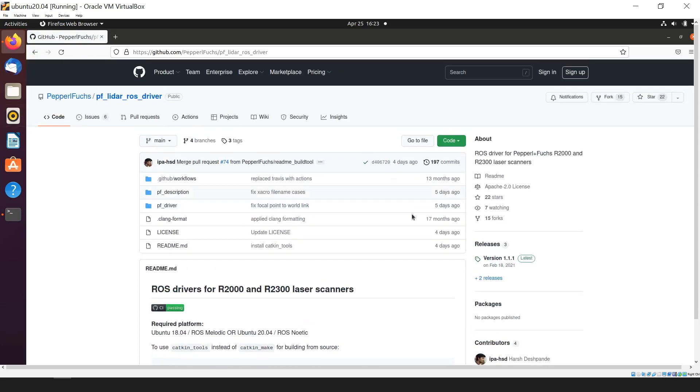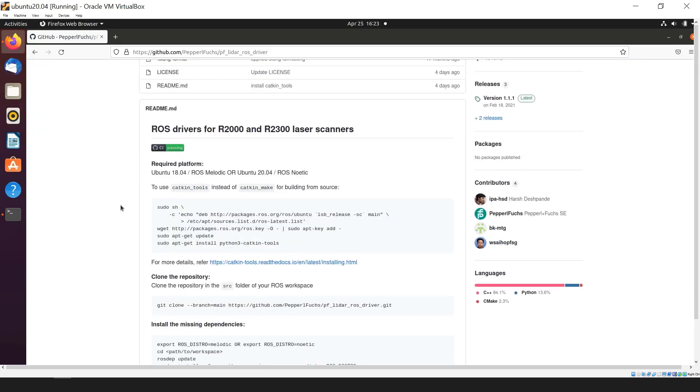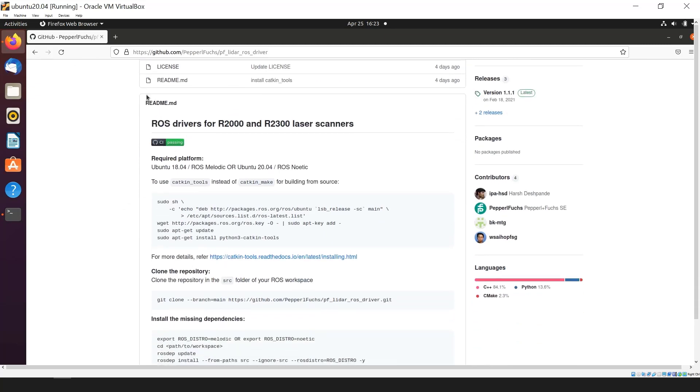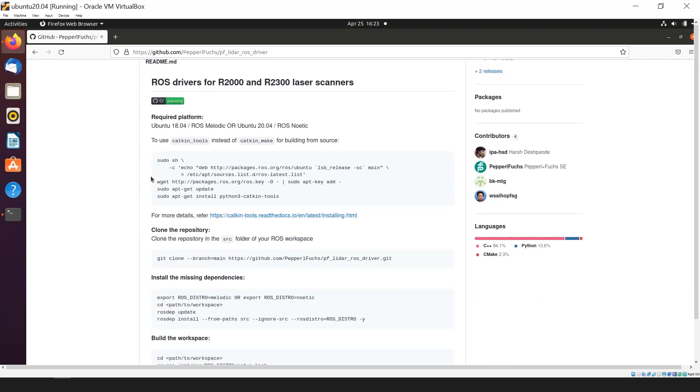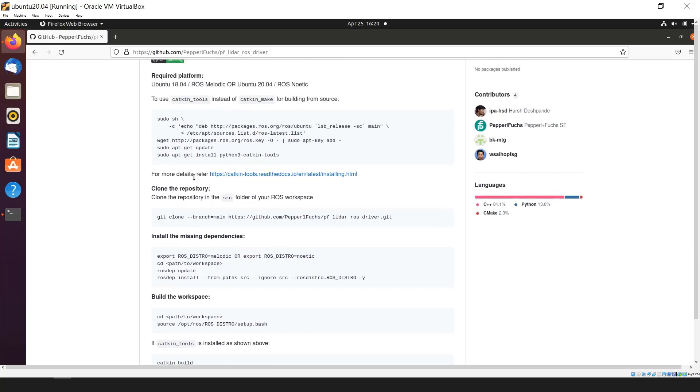On our GitHub page, you can see all the files needed for the driver and readme, which shares instructions. First thing we can see is the required platforms show Ubuntu 18.04 and ROS Melodic or Ubuntu 20.4 and ROS Noetic. ROS Melodic is basically a predecessor of ROS Noetic. If you have a system that runs with Melodic, you can run these drivers in that too. It shows you an option of either using Catkin tools which Catkin build comes with, or instead, you can also use Catkin make if you don't have Catkin tools installed.